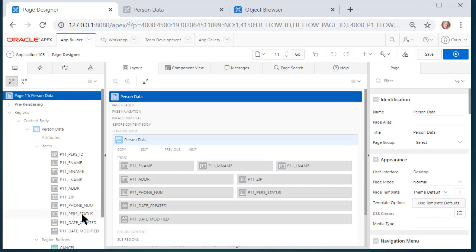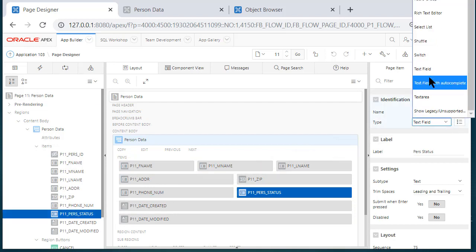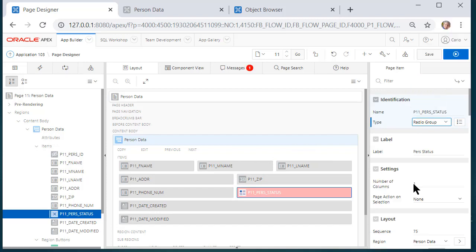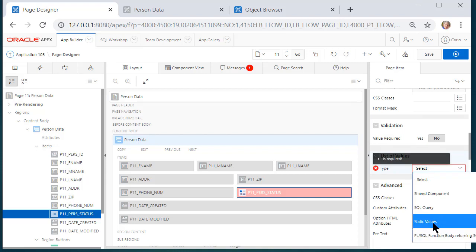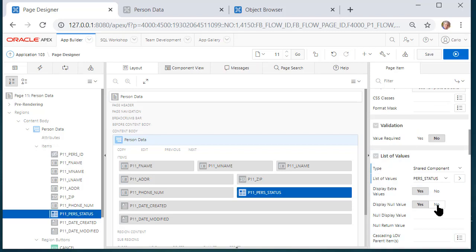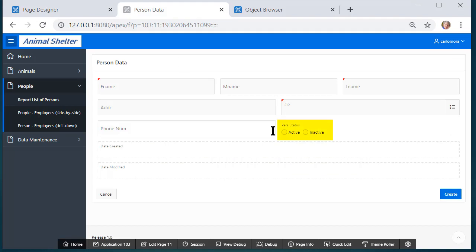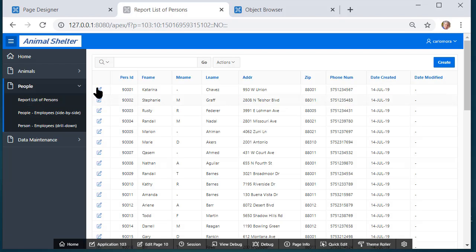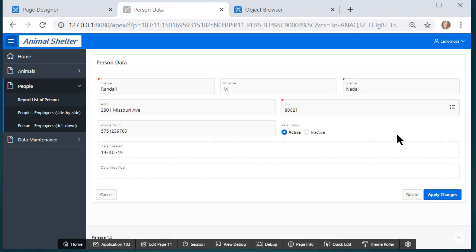I'll create that list, come back to my form, edit the page item PERS_STATUS on the left hand side, and switch the type to radio group — just as a review since we've only done that once before. I want two columns so the two options are side by side. I'll set the list of values to the shared component PERS_STATUS, display null value No, and save. Now we see it displayed as a radio group. Selecting an existing record shows Inactive for Katerina and Active for anyone else.